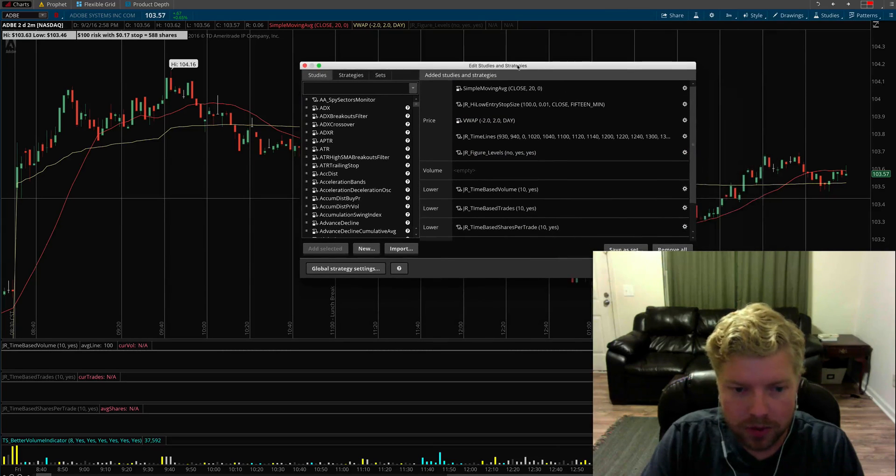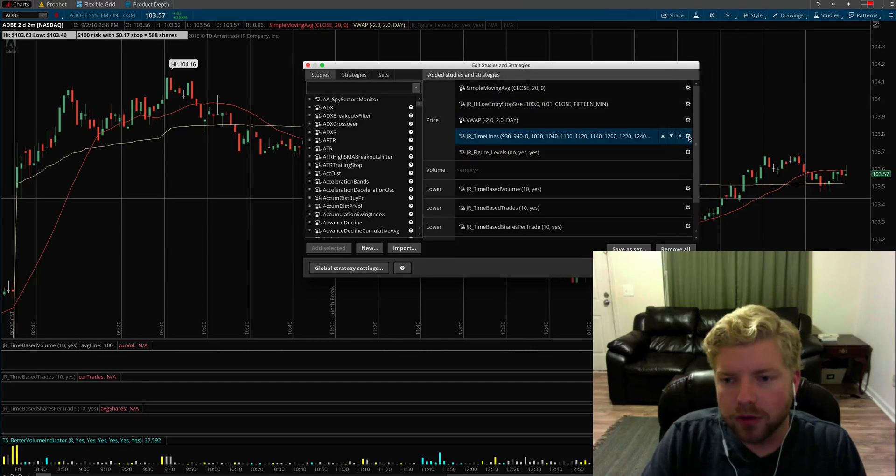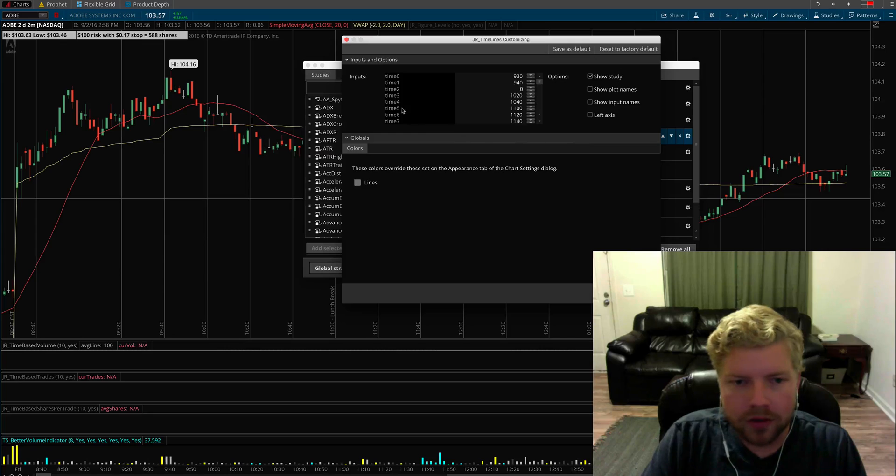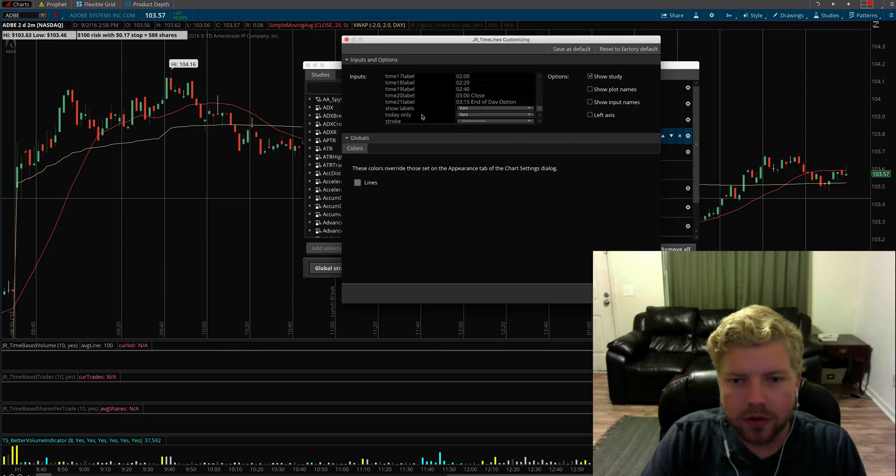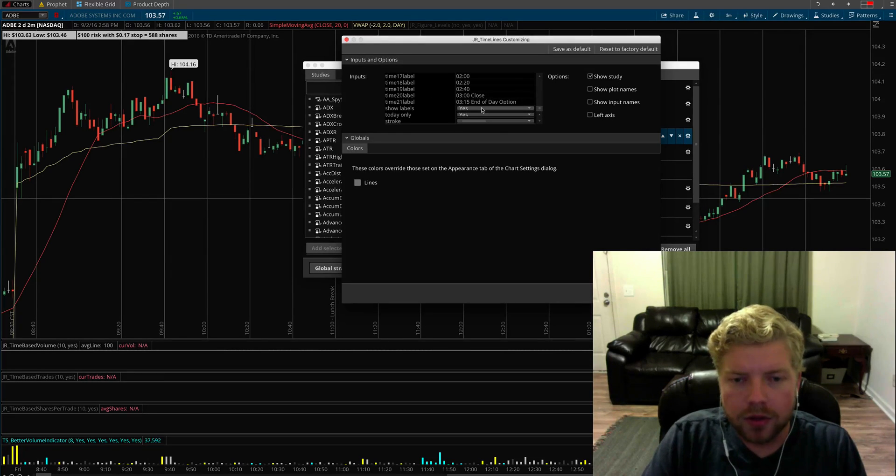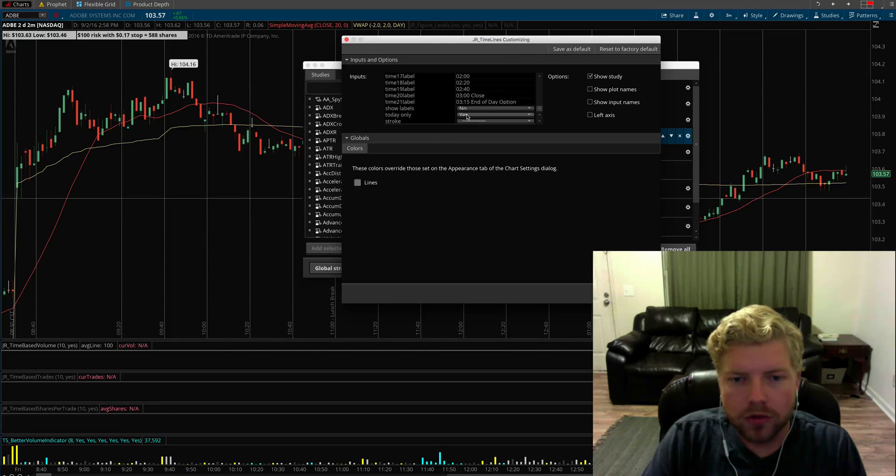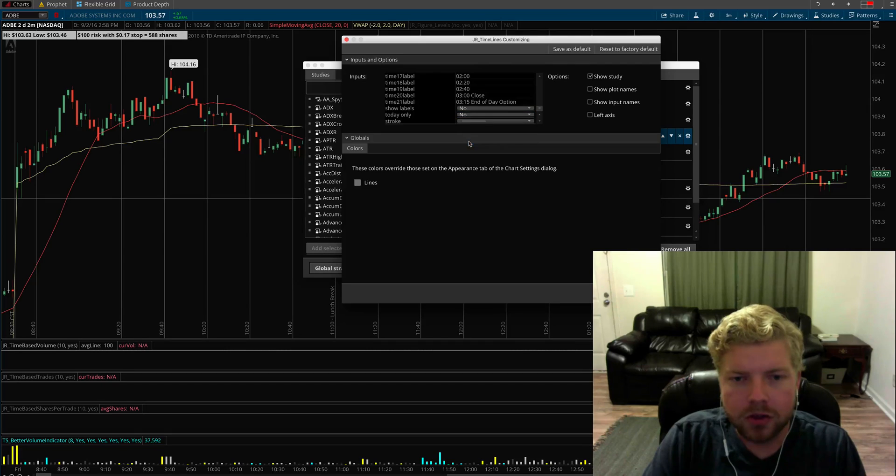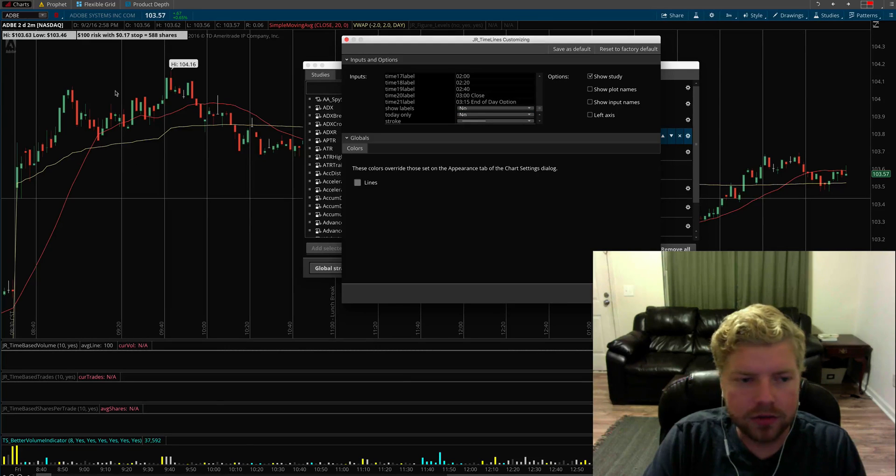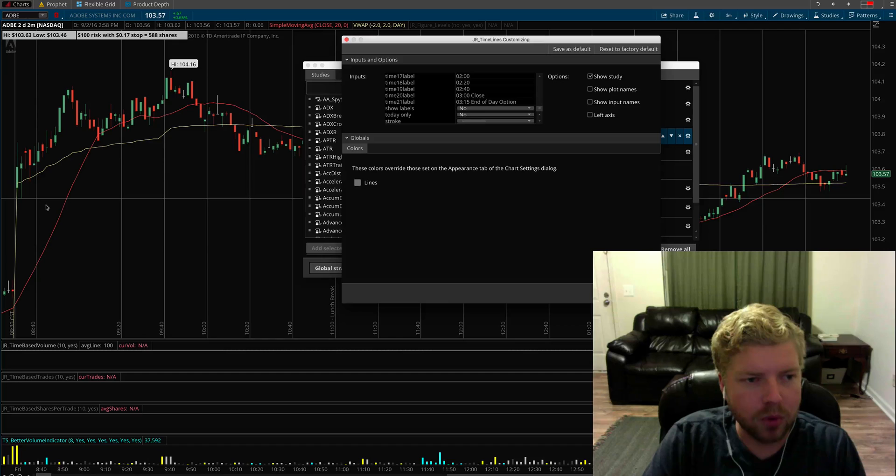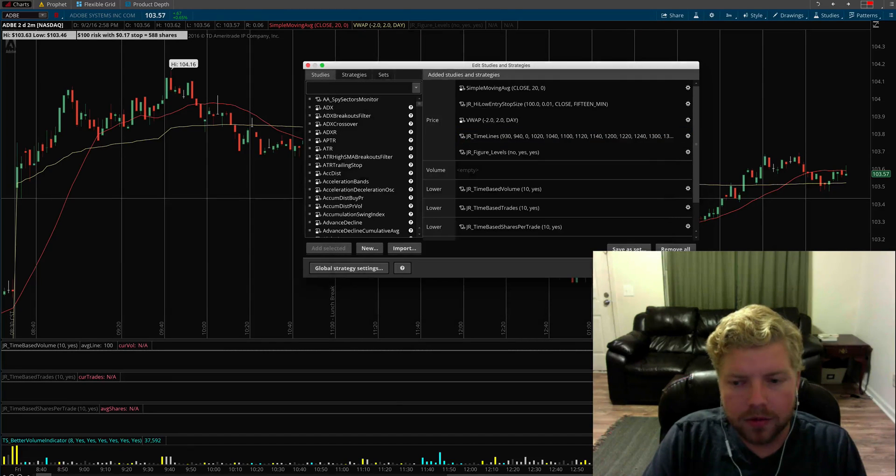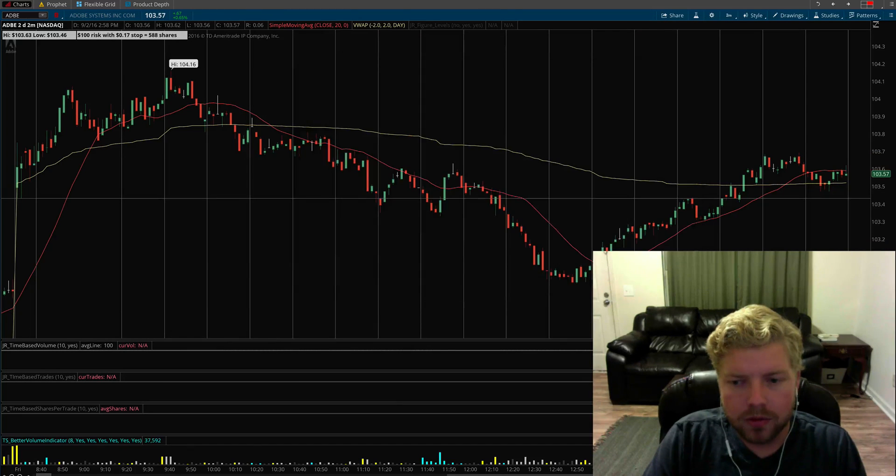Those are some of the ways you can customize. Another couple of things that you can do: you can hide all the labels, and you can also make it so that it shows on multiple days, not just today's chart but also the days prior on your chart. Let me show you how that would look.